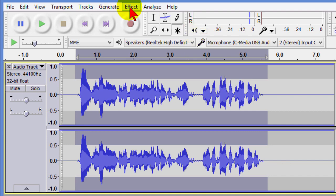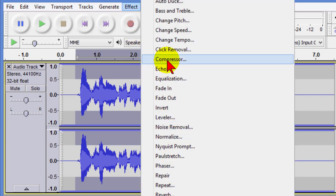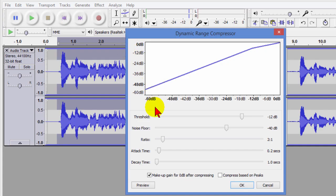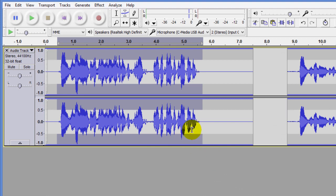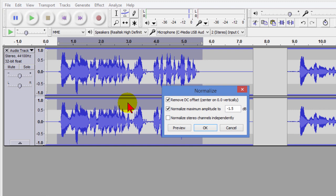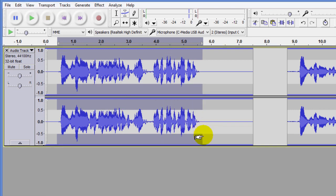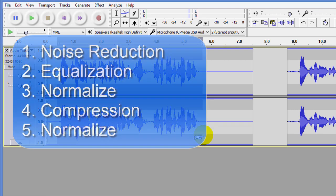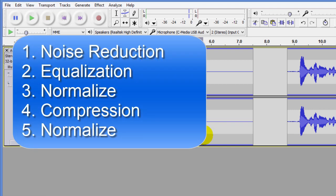The next thing we're going to do is click Effect and Compressor. On the Compressor we can choose different options, but again we're just going to select the default so we click OK. And now we're going to click Normalize one more time and then click OK. So what we've done here is we've used the Noise Reduction, then the Equalizer, then Normalize, then Compress, and then Normalize again.